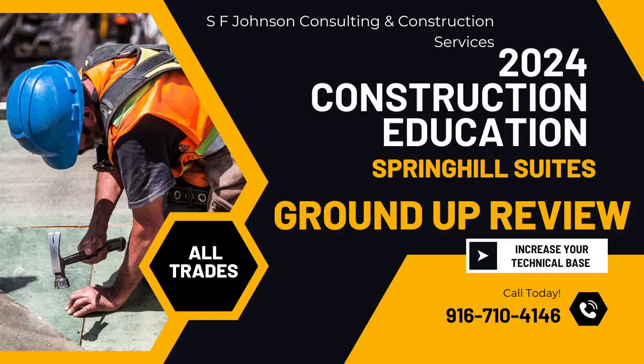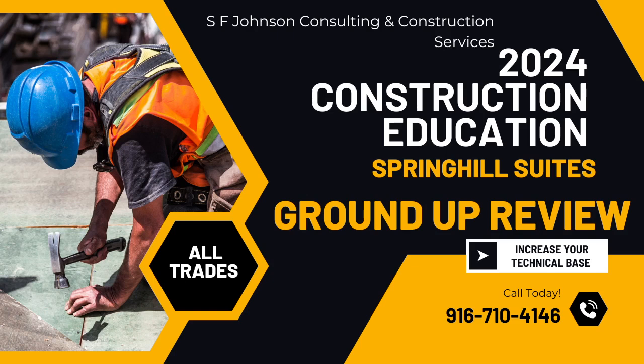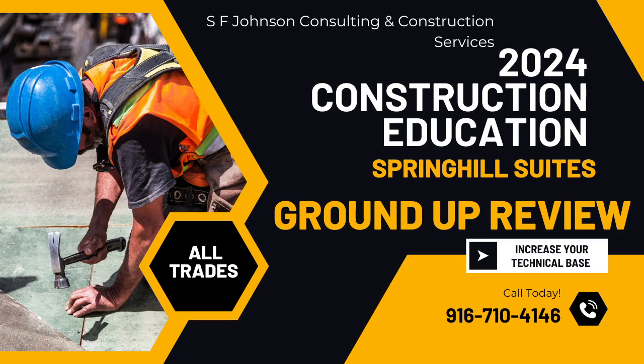Hey everybody, this is Stacy with SF Johnson Consulting and Construction Services. In the recent past I've been getting a lot of compliments on my work and a lot of people want to take my classes and they may not necessarily be able to afford them.